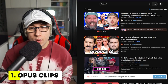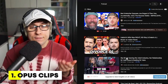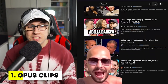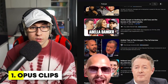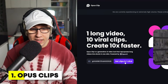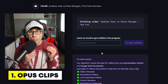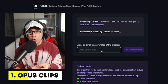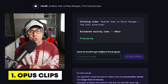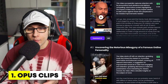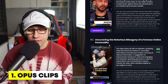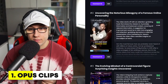So if I type 'podcast' up on YouTube and select the Andrew Tate versus Piers Morgan podcast, we put the link in here and press 'Get Clips'. From copying one link, they're going to give me a bunch of viral clips to put on YouTube. So I waited a few minutes — let's see what it shows if I press edit and watch it.